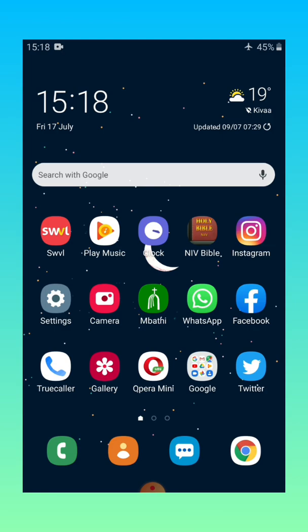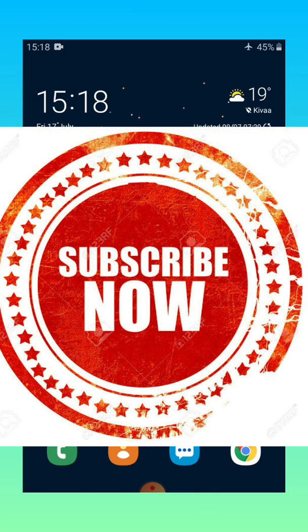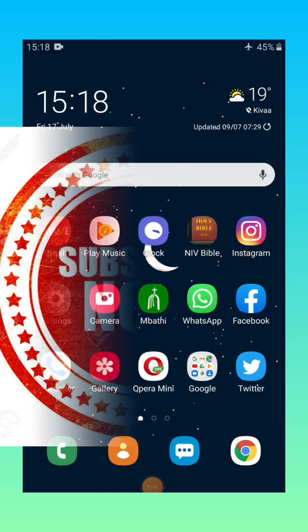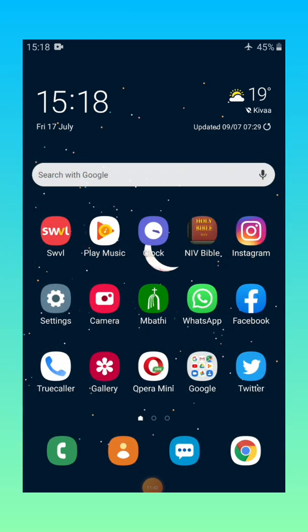And basically those are the eight ways in which you can clean up your phone memory. Thank you very much for listening and I wish that you subscribe if you've liked the video and also go into my playlist of how and be able to watch more interesting videos which I've been able to compile for you. Thank you very much.